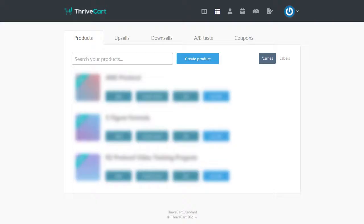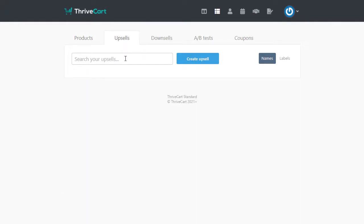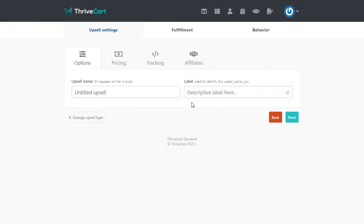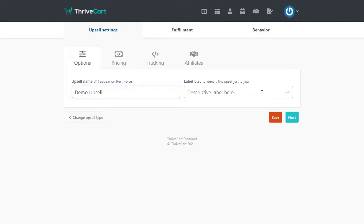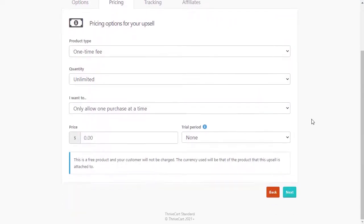Then we're going to come over to Thrivecart. And the first thing that I'm going to do is actually come over here. I'm just going to create the upsell first. So I'll click on the create upsell button. It'll be a digital product. And I'm just going to call this demo upsell. I'm not going to worry about a label, a one-time fee.